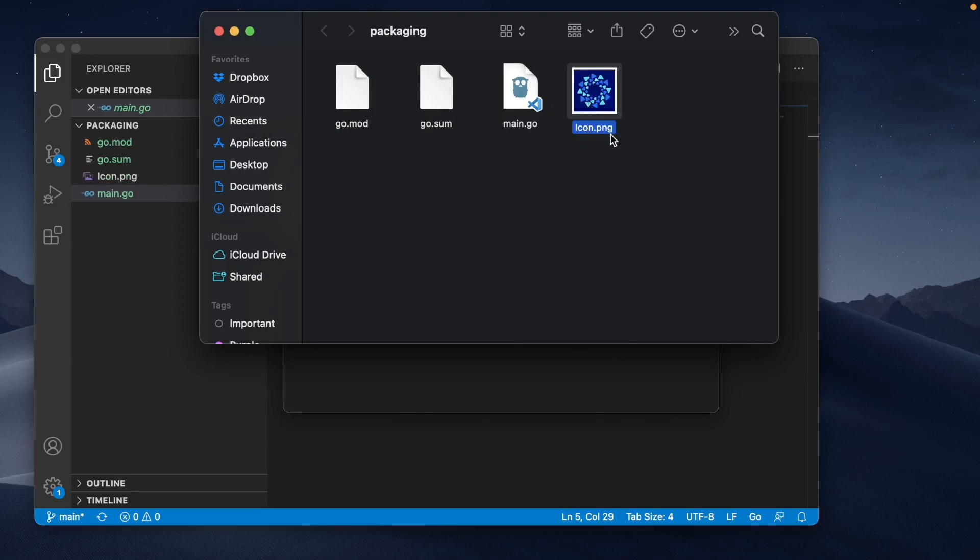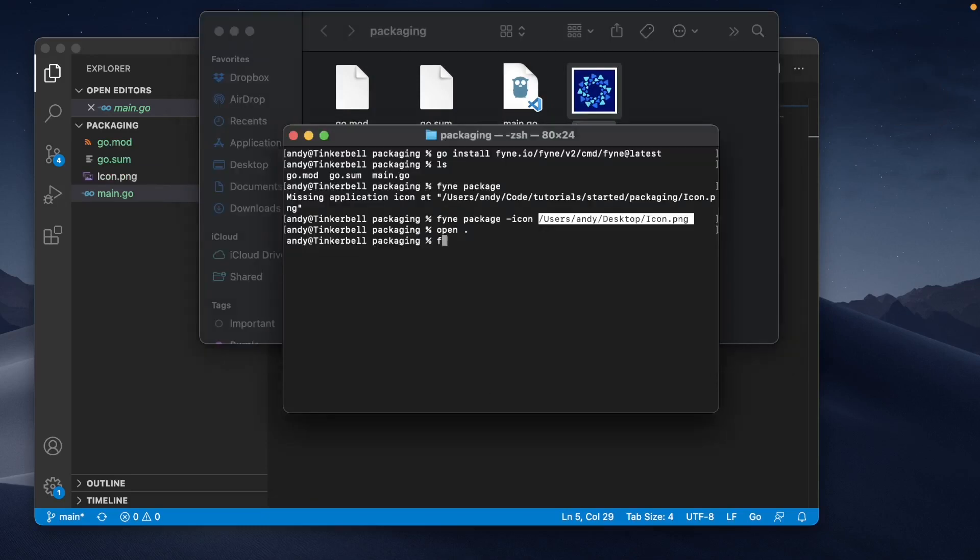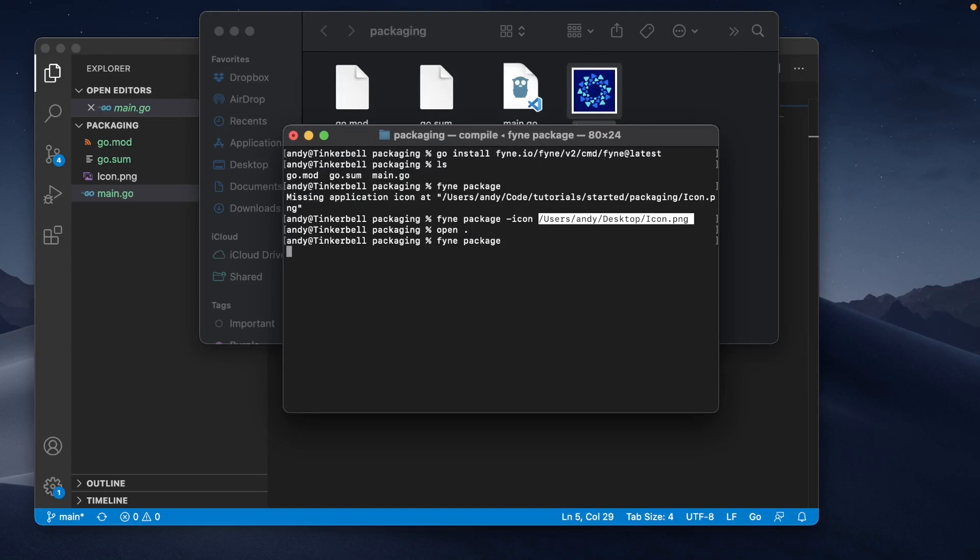Because it's called icon.png, it's going to be picked up automatically. So if we say fyne package again, then it's going to build our application and package it up for the current operating system using that icon file.